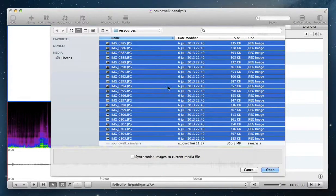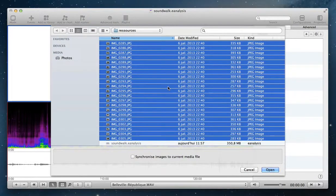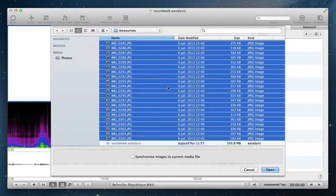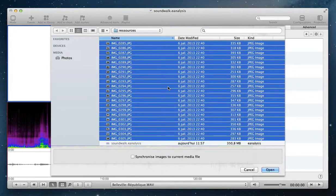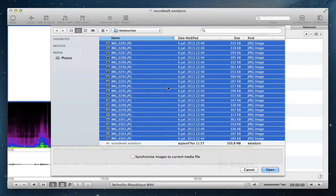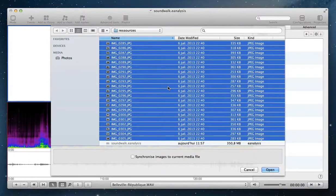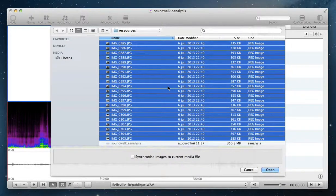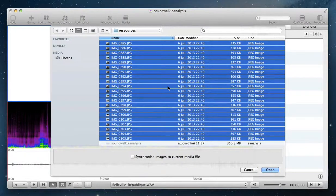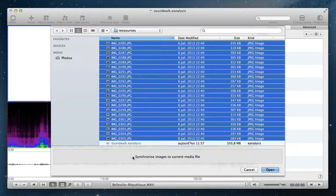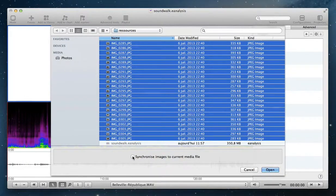In my project, I took photos during the recording of the sound to create a sound work. The clock of my camera and clock of my sound recorder are synchronized, so I can synchronize images to the media.